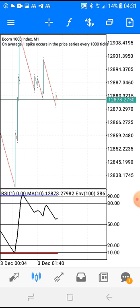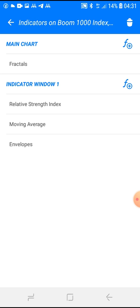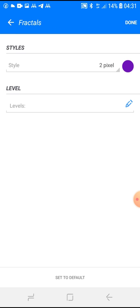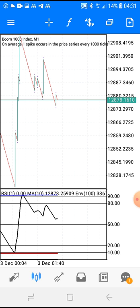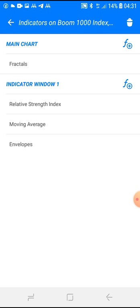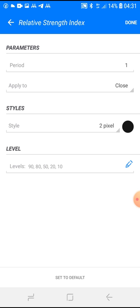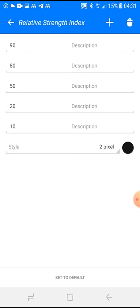Without further ado, let's get straight to the settings. The first indicator will be the Fractals — just click done. The second will be the RSI, the Relative Strength Index, period 1, applied to close, style 2 pixel, color black. For the levels: 90, 80, 50, 20, 10 — then click done.